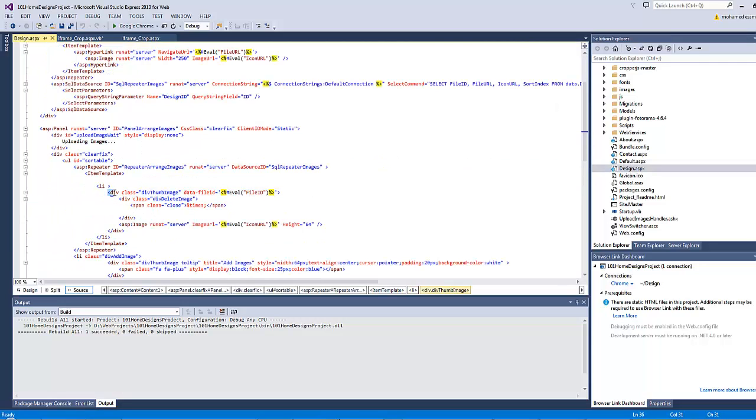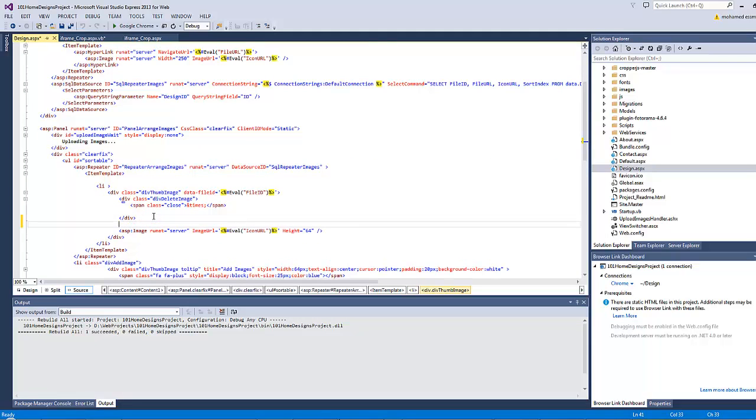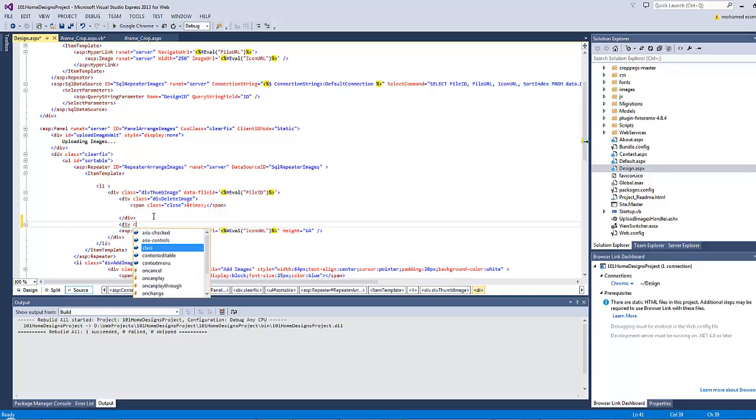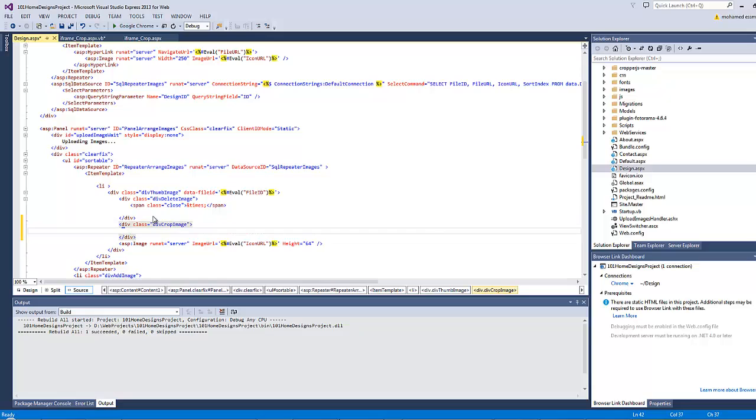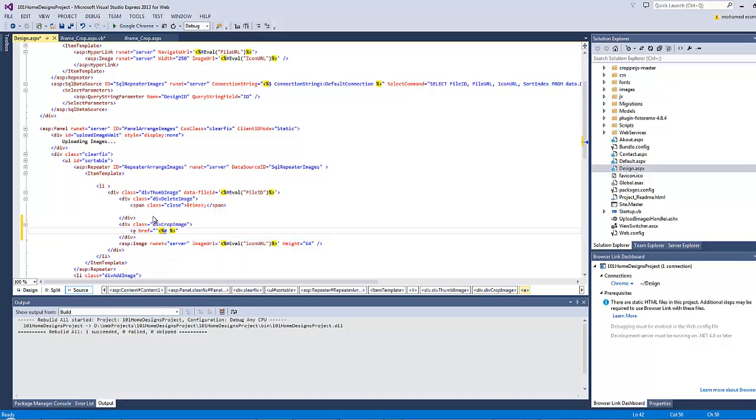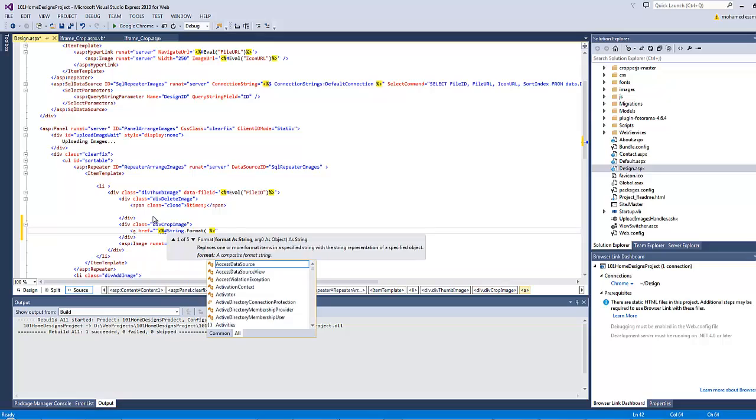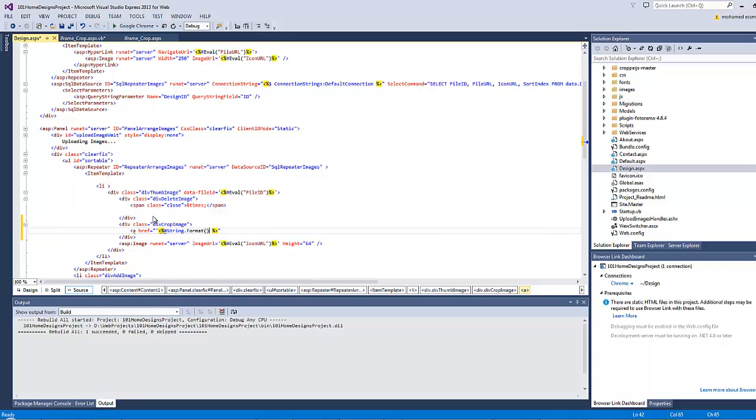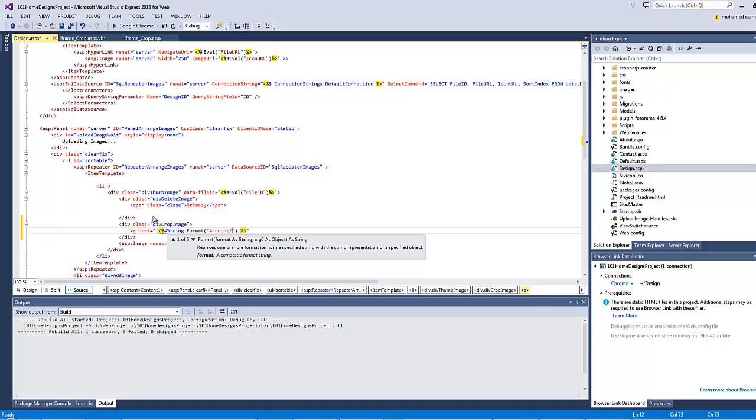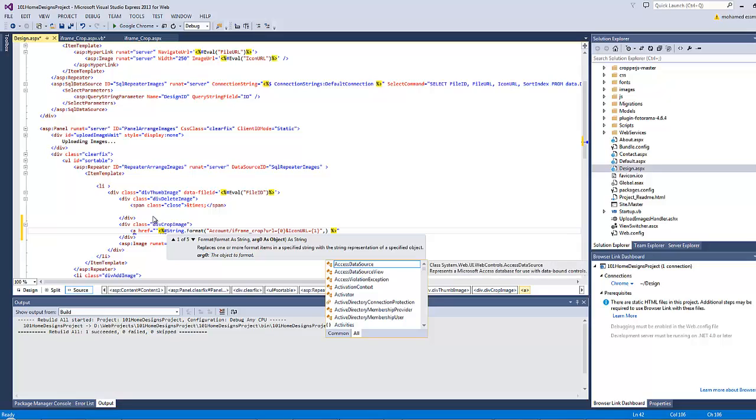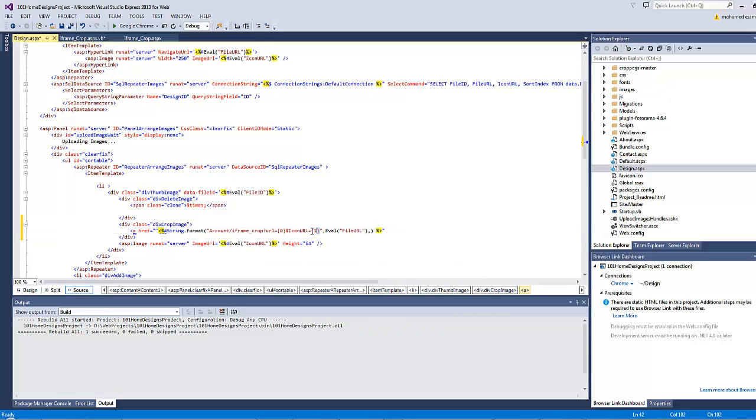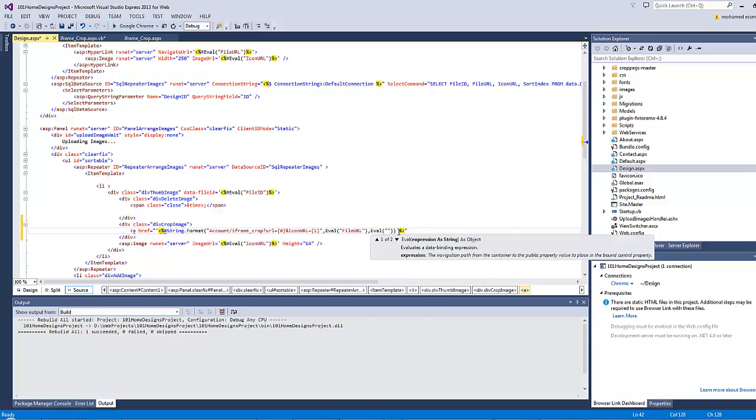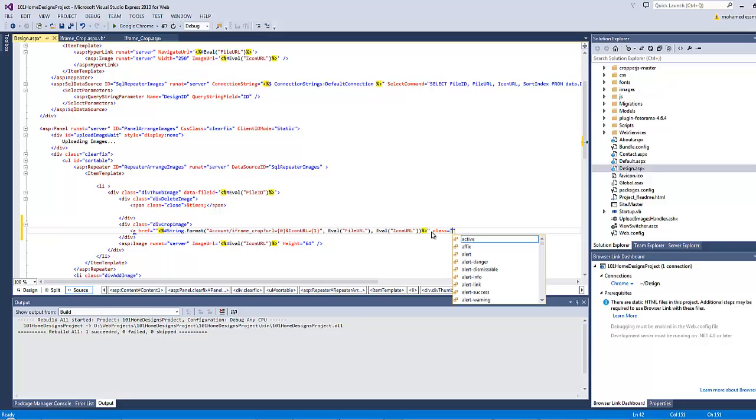After the div delete thumb, I will add another div here. Div class equals div crop image, and inside this div I will add a hyperlink. A href equals string.format, then mention the iframe files path which is account folder iframe_crop question mark for the query string URL equals curly bracket 0 and iconURL equals curly bracket 1. The following will be the value of the first parameter: eval of fileURL, and the second one will be eval of iconURL. I will give this hyperlink a class equals fancy crop as I intend to refer later to this particular anchor by its name inside the design.js file.